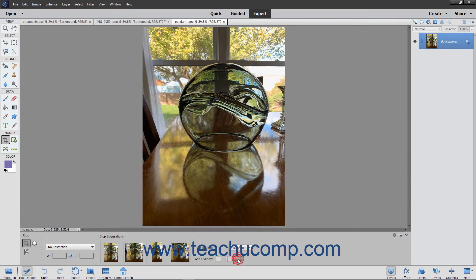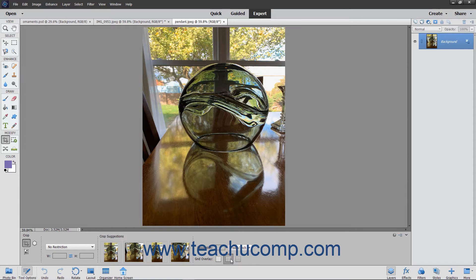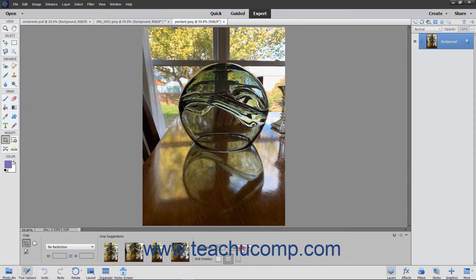If you select one of these overlays, other than none, it appears on screen as you crop your image. You can change the pixel resolution of the cropped image by typing a value into the resolution field, and then selecting either pixels per inch or pixels per centimeter from the adjacent dropdown menu.